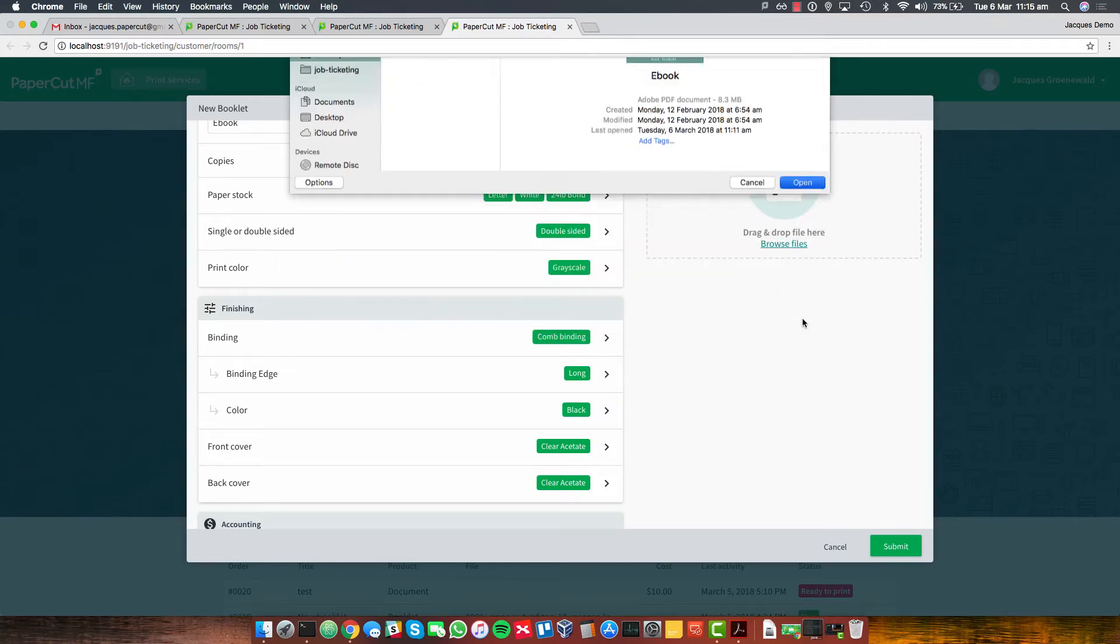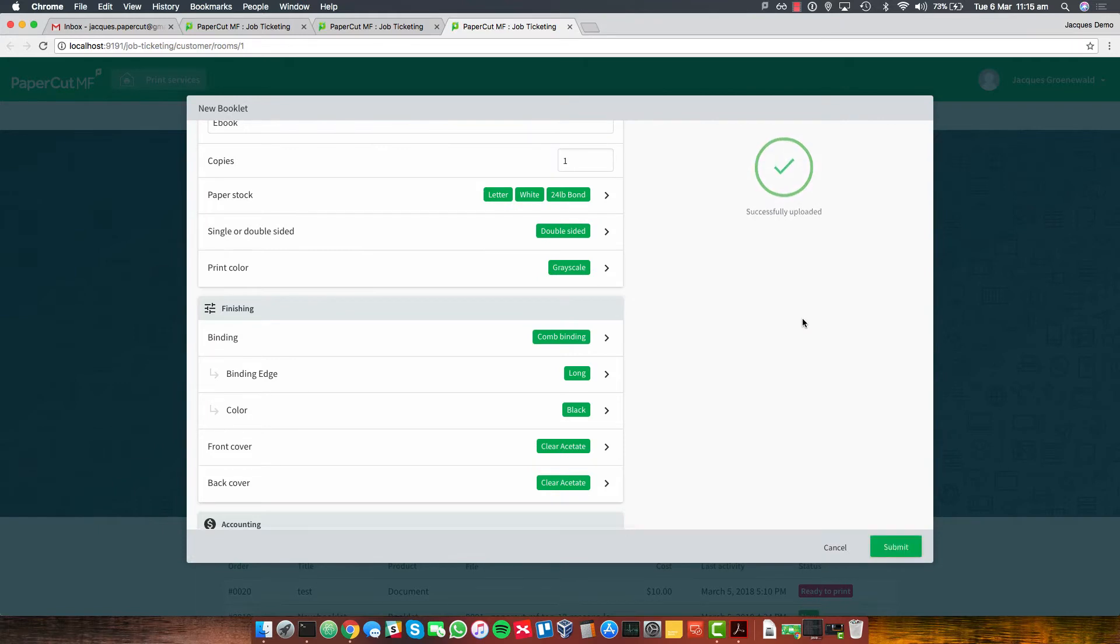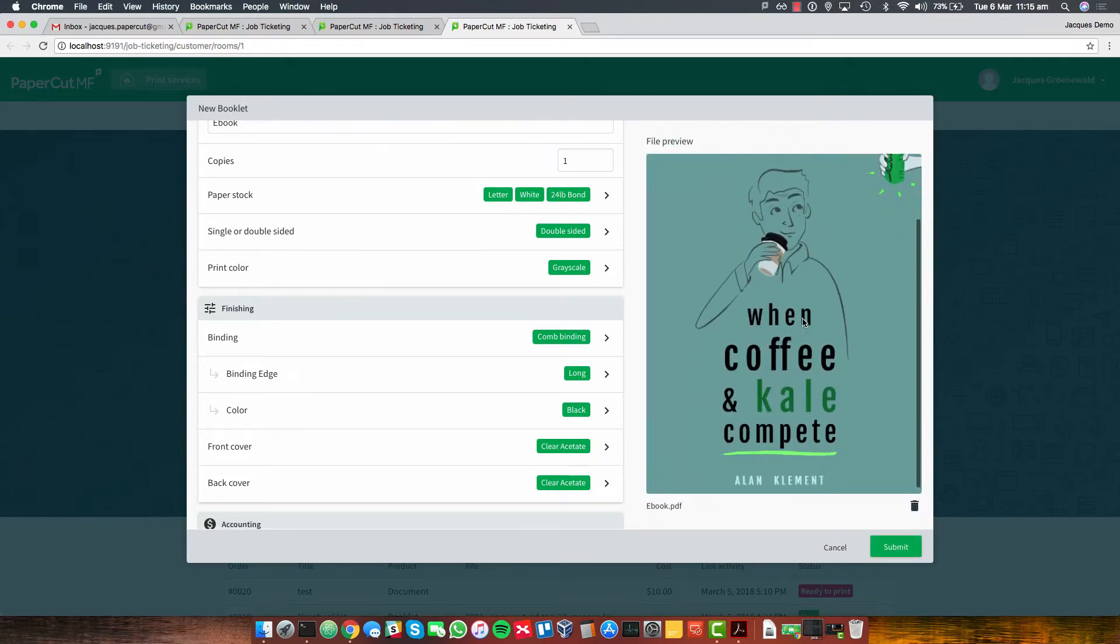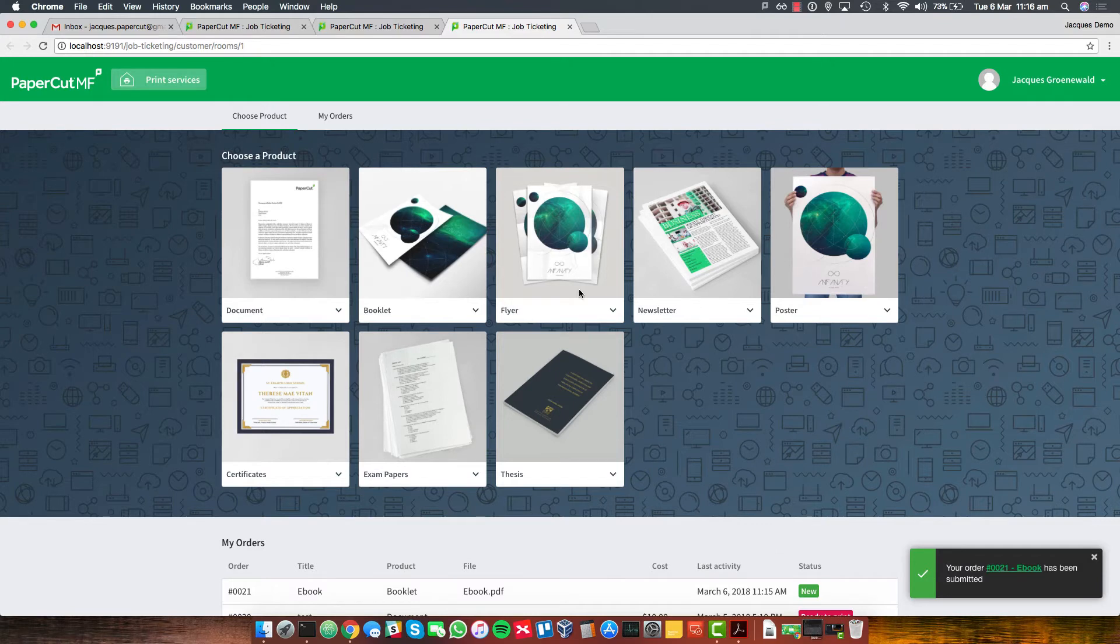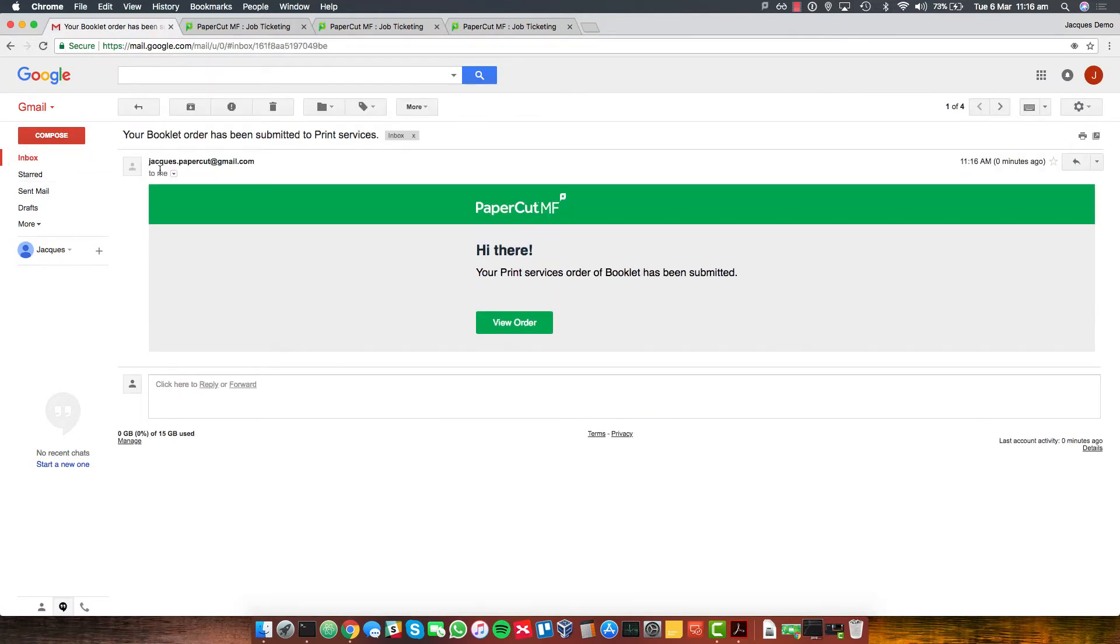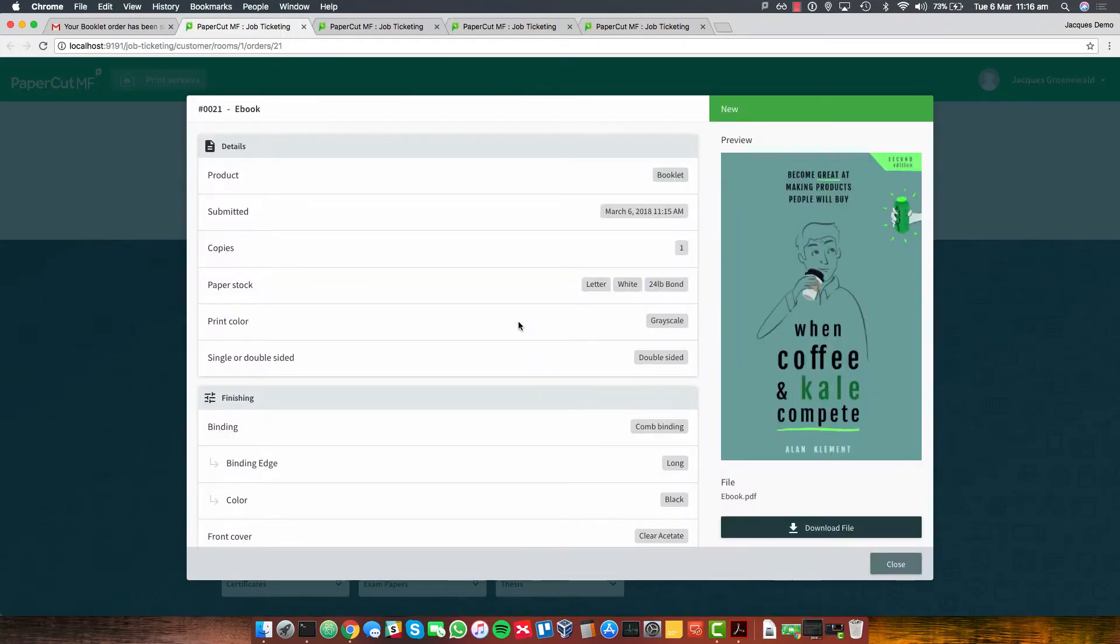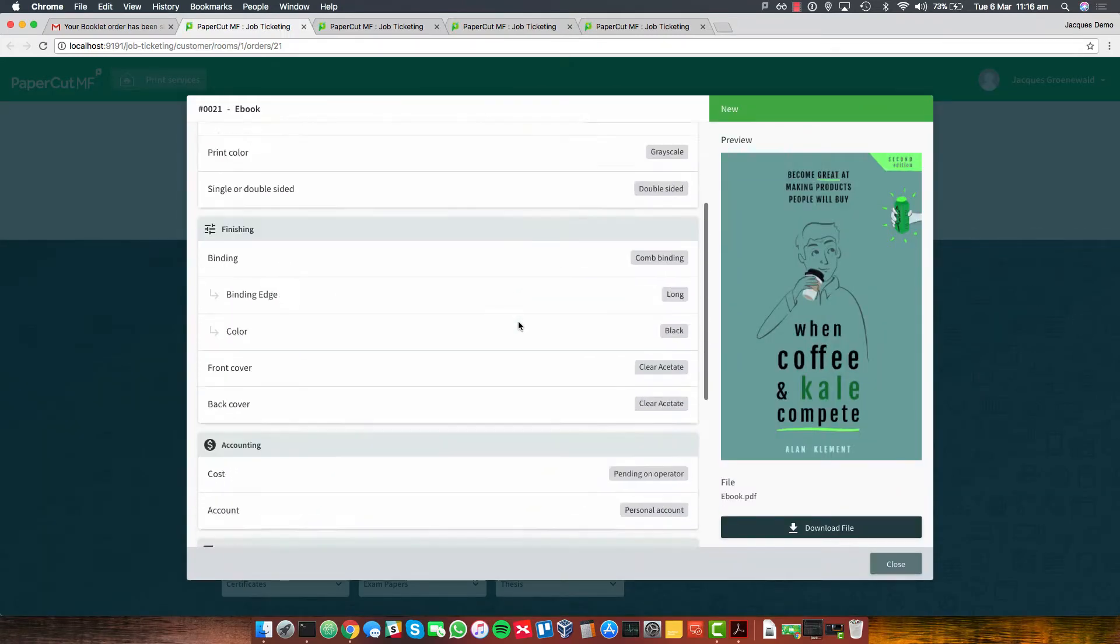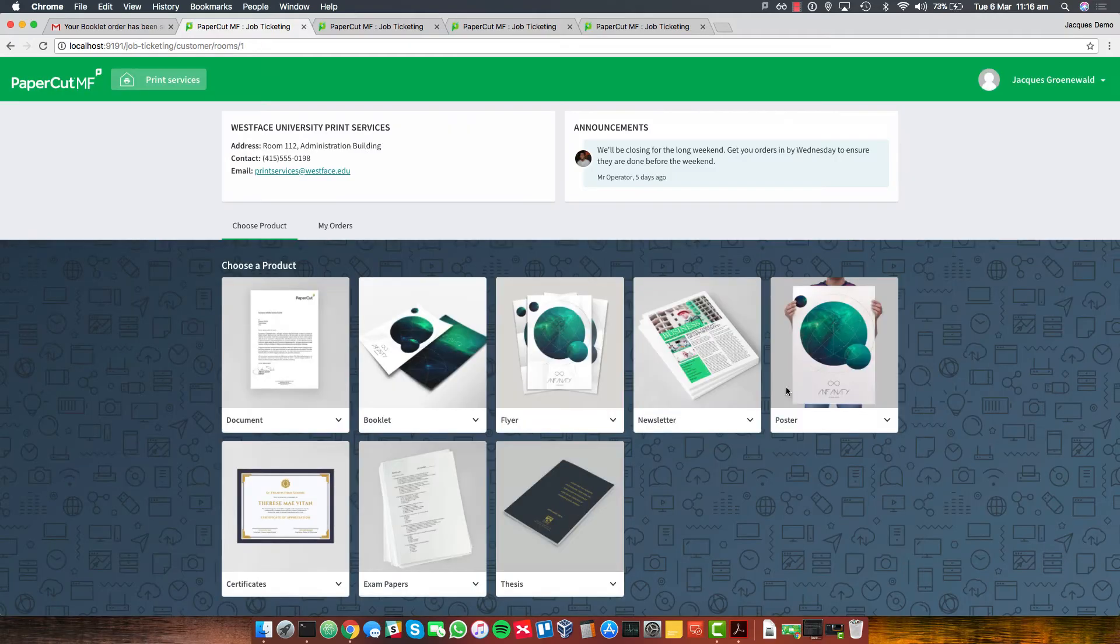And there's my ebook. Get a bit of a preview. Feeling pretty good about this. Let's hit submit. And my order's been submitted. Now I'm just going to keep on doing some other things. Let's check my email. This is cool. I'm getting a bit of a confirmation. And I can see that my order for the booklet has now been submitted. If I click on that, I can actually go and see the details again. And I could send some more comments as well. Pretty happy with how this went.